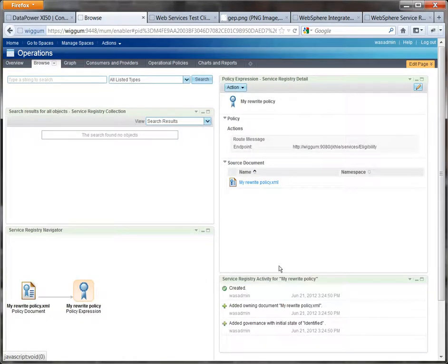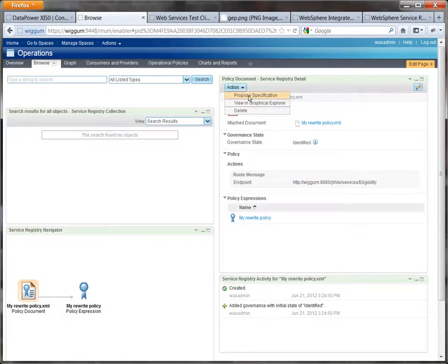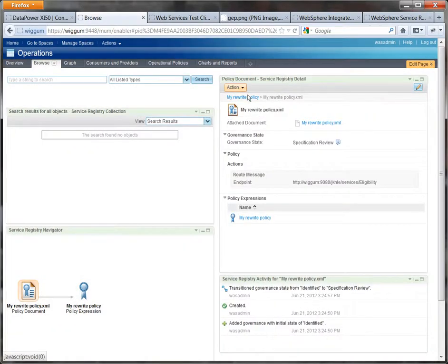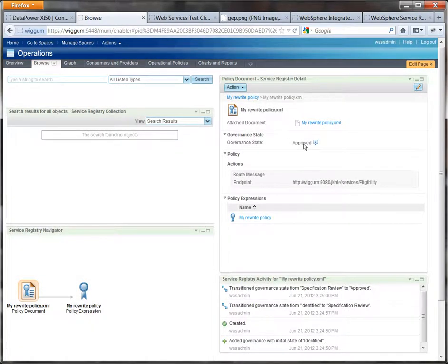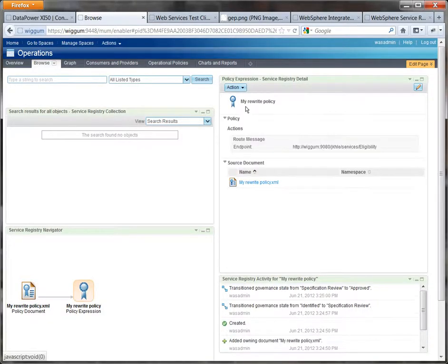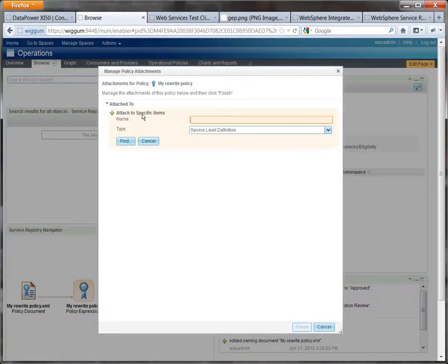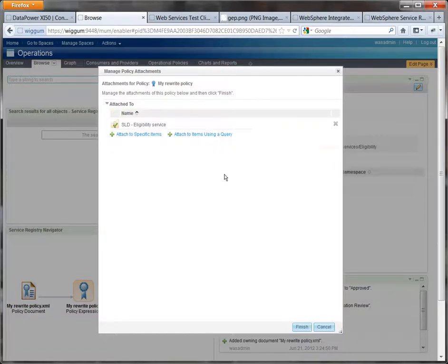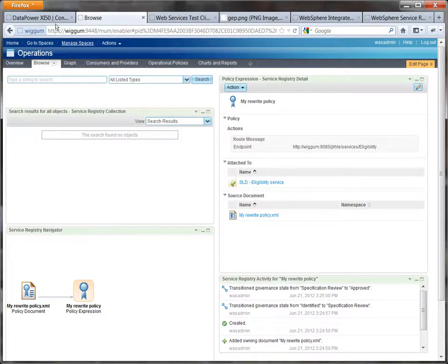Now if you're remembering what we've done previously we need to go to the document and propose and approve my policy. Now it's in the approved state. And finally of course we actually need to go and attach it to the SLD. So if we go back to the policy here. We should be able to do it this way around. And indeed we can attach it to the eligibility service. Press finish. Now of course once more DataPower has to pick it up.